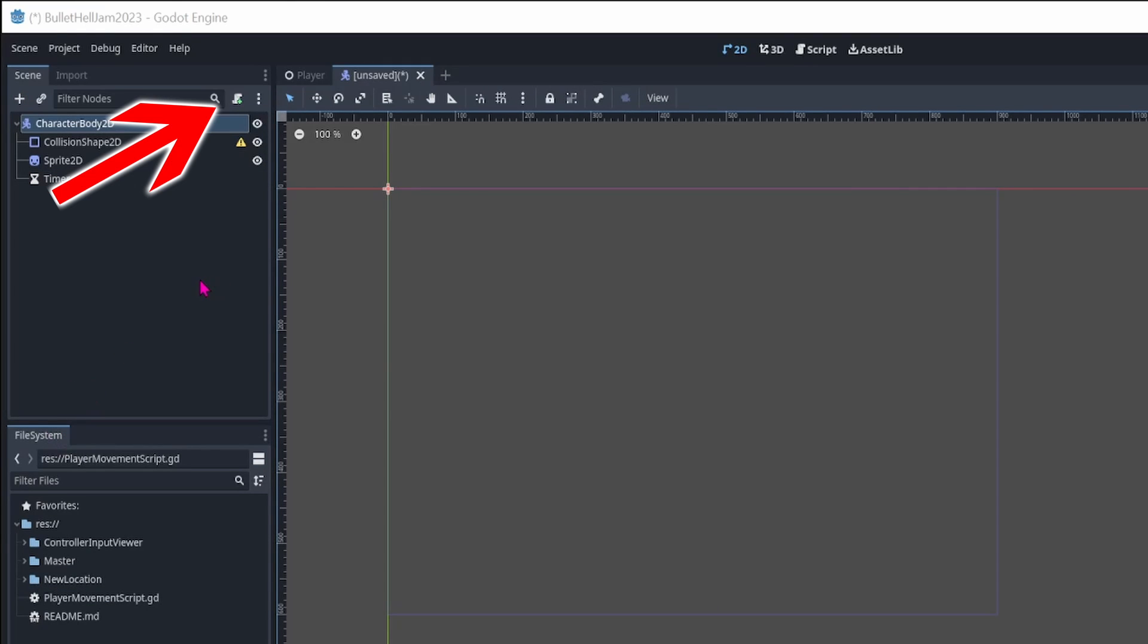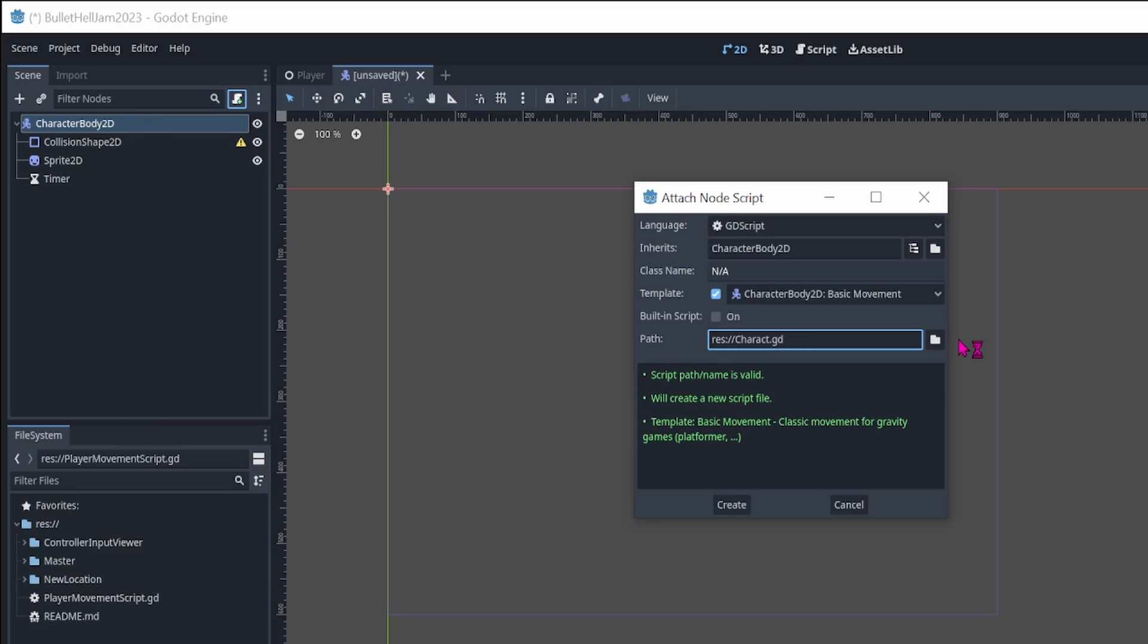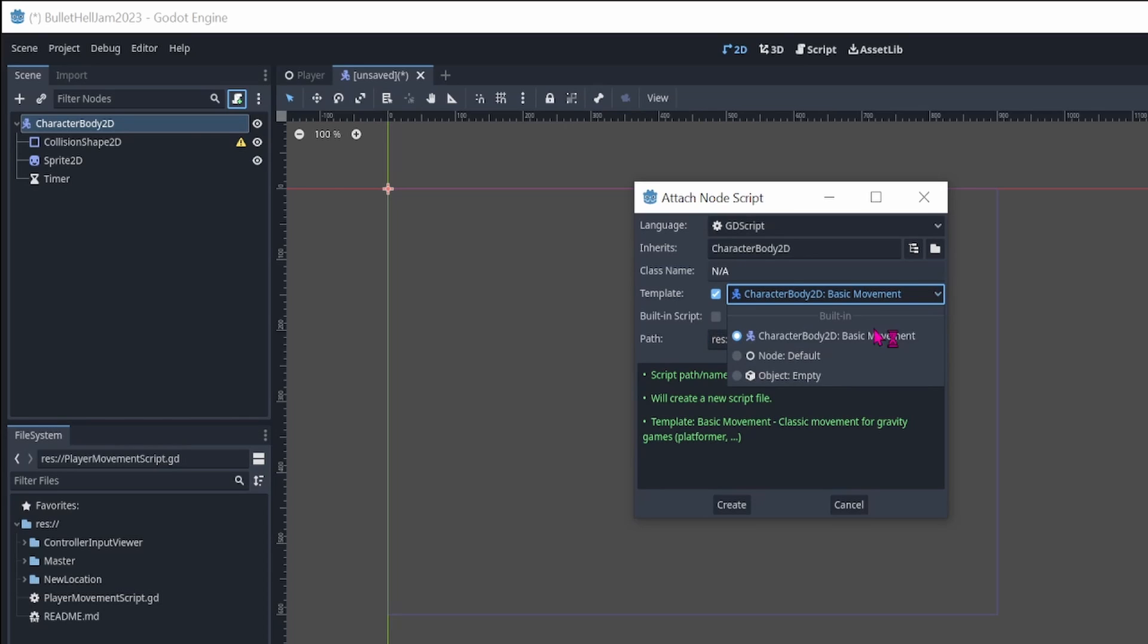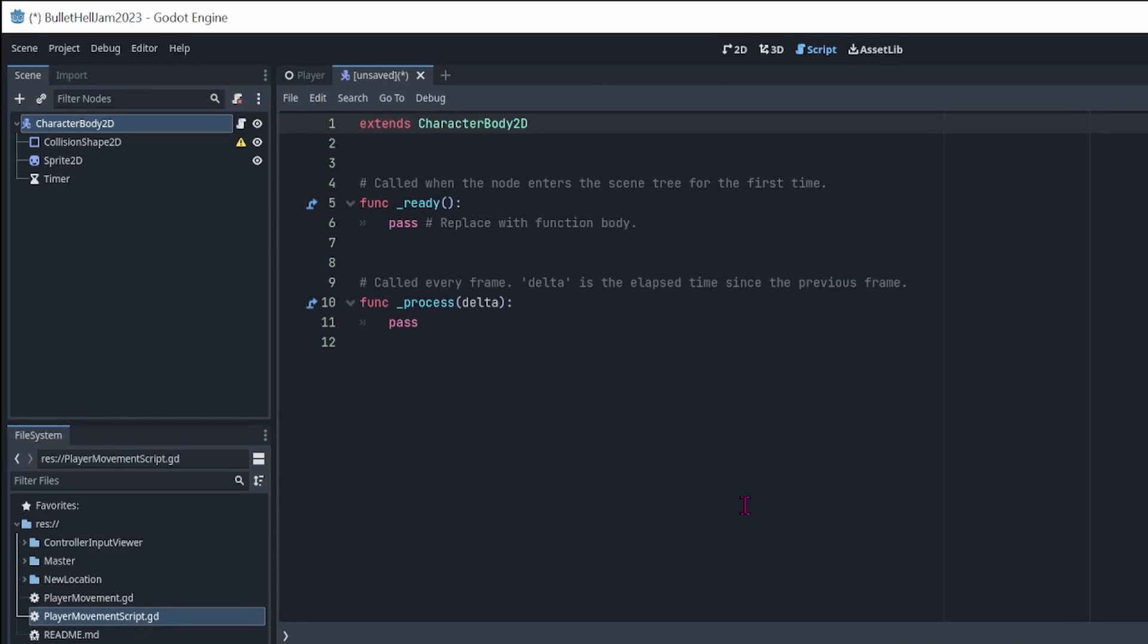Next, we add a script to the character body 2D node by clicking the add script button. This button also removes the script if one is already attached to the node. In the pop-up window, we can enter a name for our script and make sure to choose the node default, which will add a new empty script to the node. Click create to create the script. If that was too fast, please consider watching part 1 and 2 of this series. I will leave a link to them in the description.